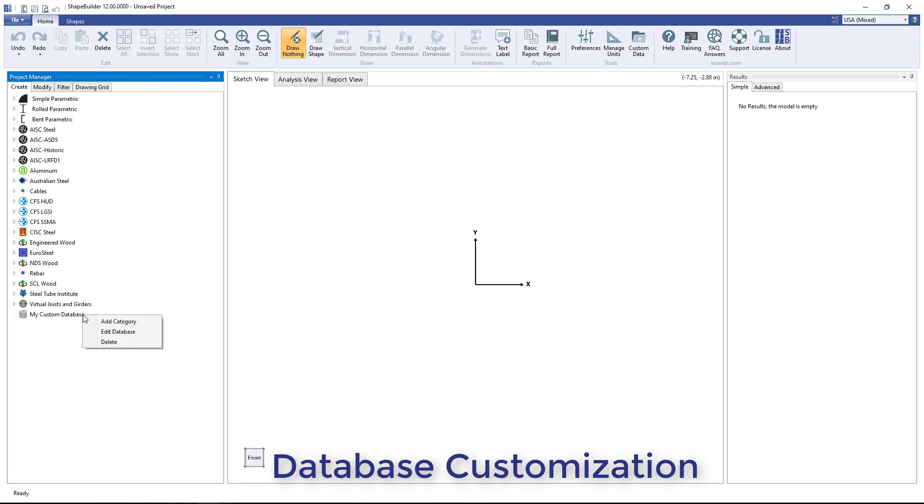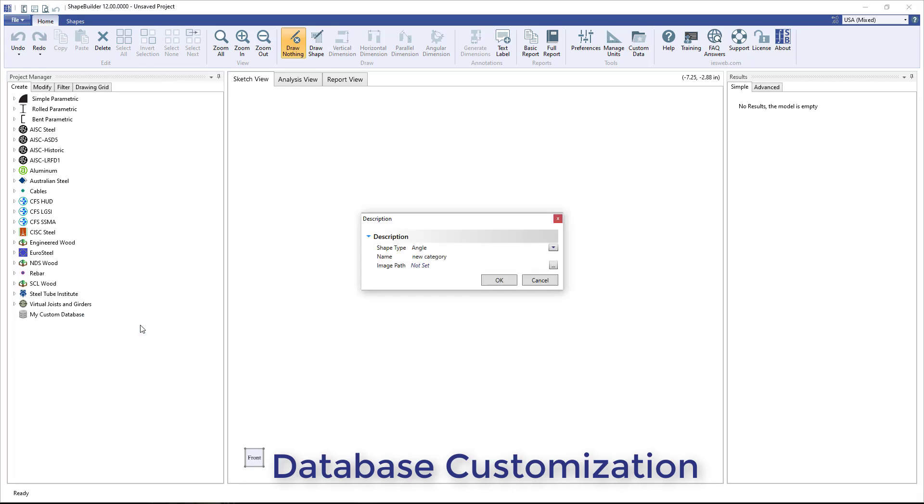Right-click on an existing custom shape database to delete the database, edit the database, or to add a category to the database.